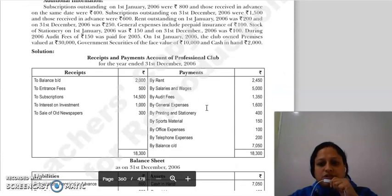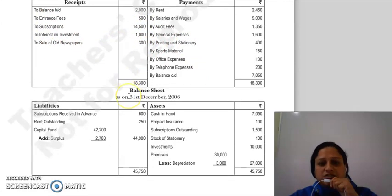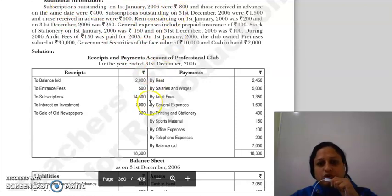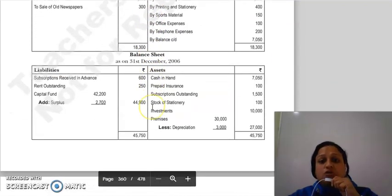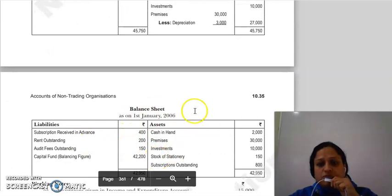Subscription की adjustments balance sheet में भी show करनी हैं। Subscription outstanding on 1st January 2006 — यह opening balance sheet में जाएगी। Subscription received in advance on the same date भी opening balance sheet में show होगी।